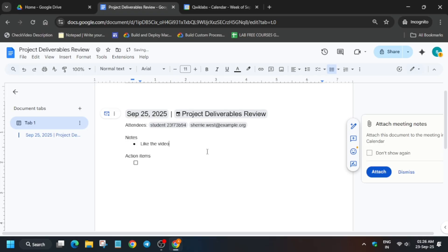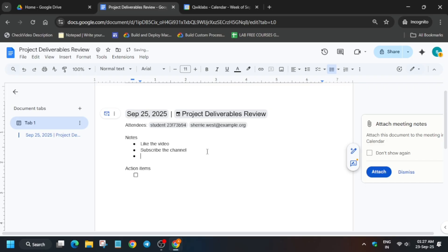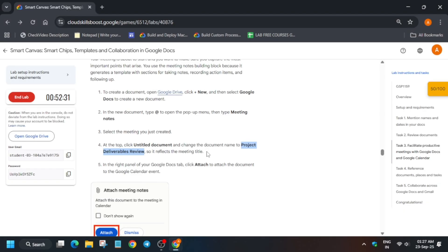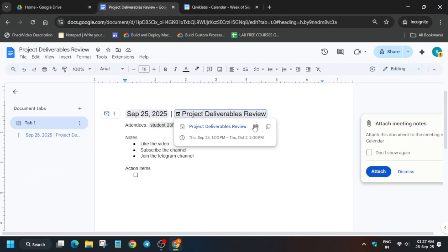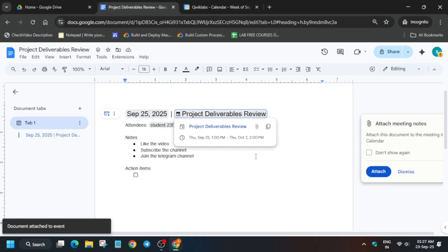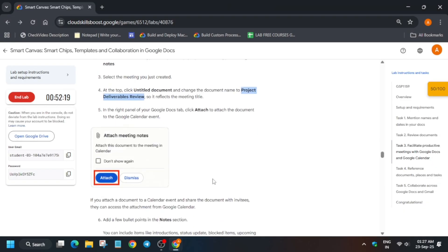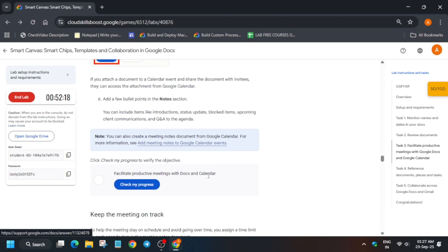You can type any random notes — up to three notes, any message. Once you have done this, click on 'Project Deliverer Review' and click on the clip icon. Once you click on it, it will show 'Document attached to the event'. This is done. Now simply check the score for this particular task.